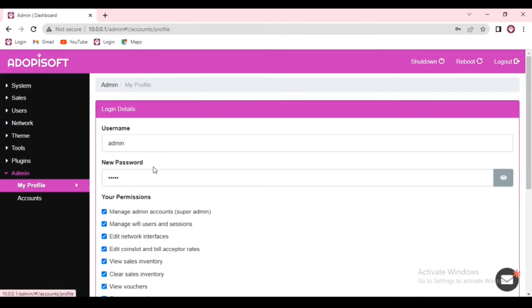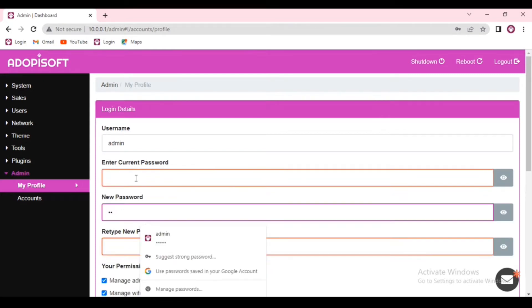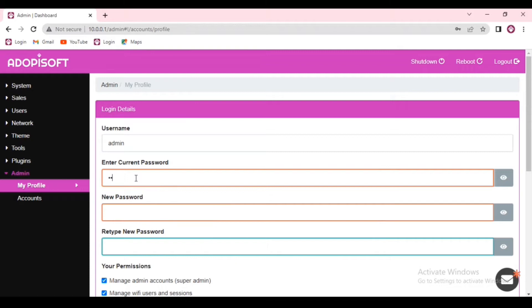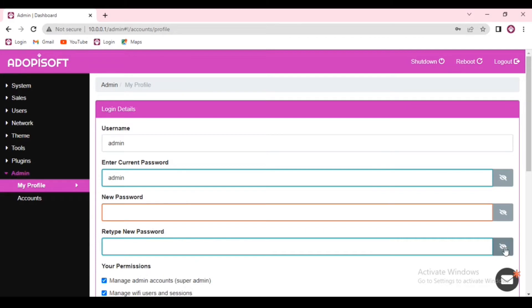When you are already on the dashboard, go to admin and go to my profile. Here is where you can update your password. When you attempt to type a new password, it will require you to enter the current or the old password, and then you will also have to type a new password that you are going to use moving forward.